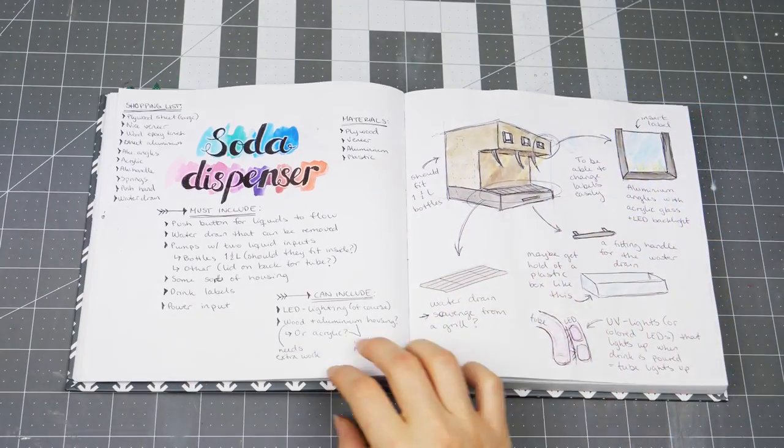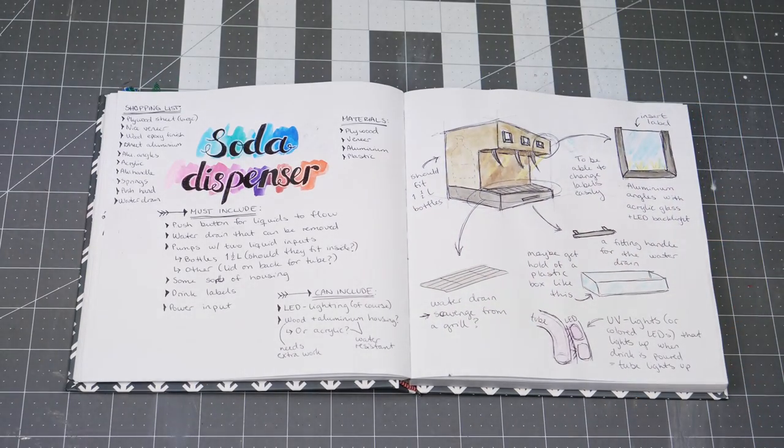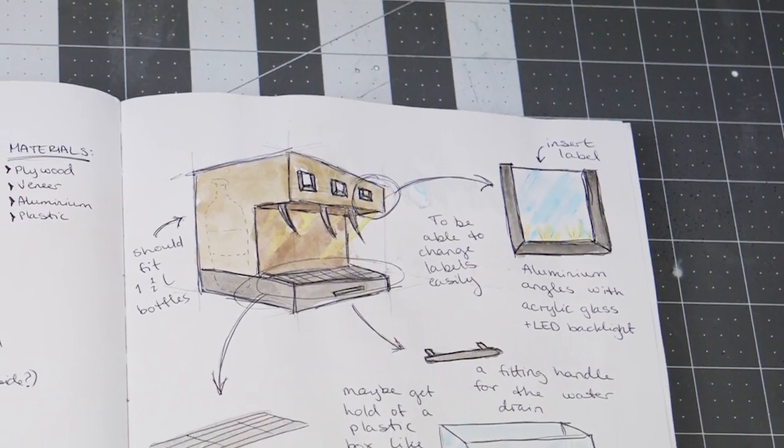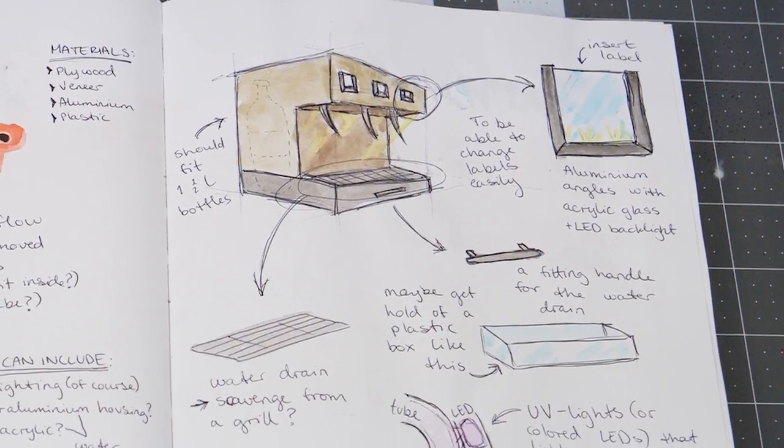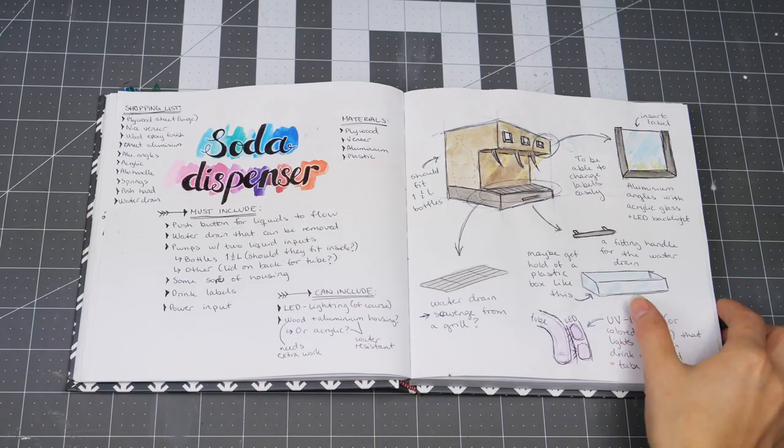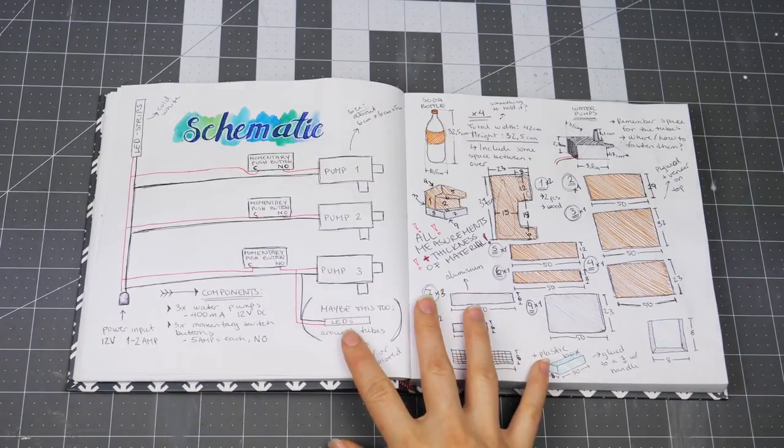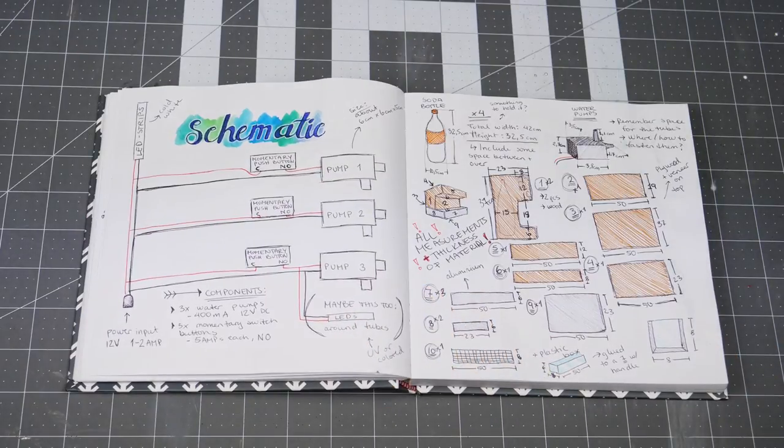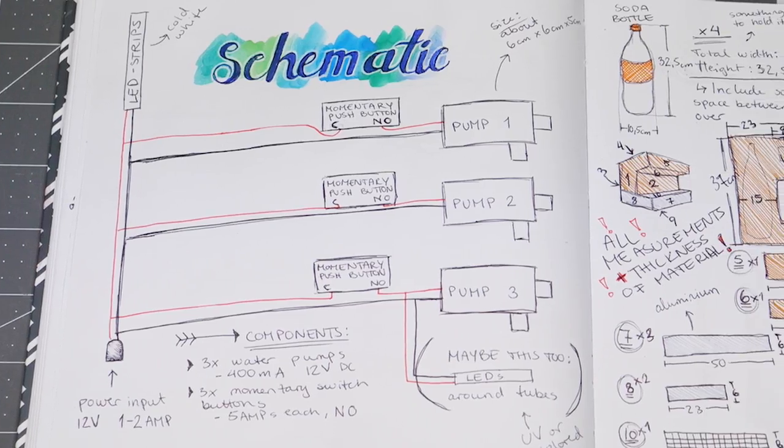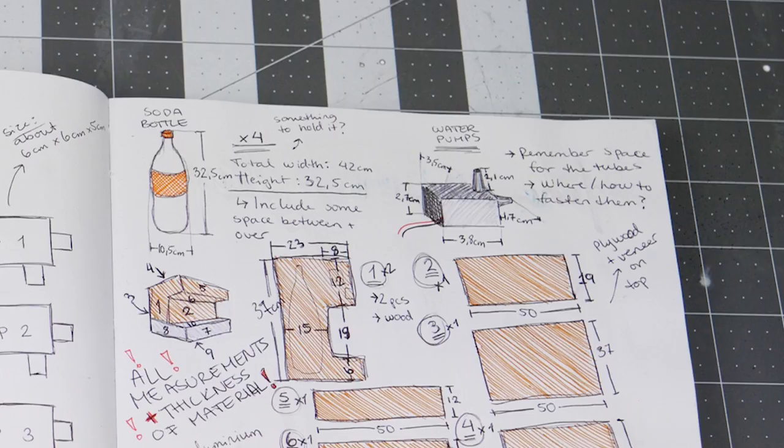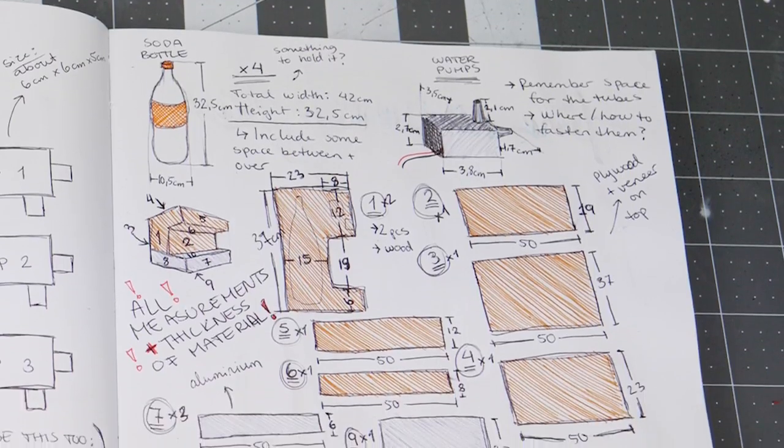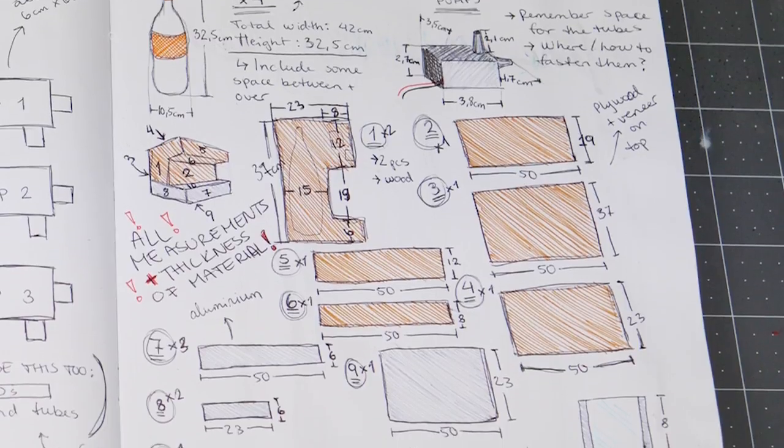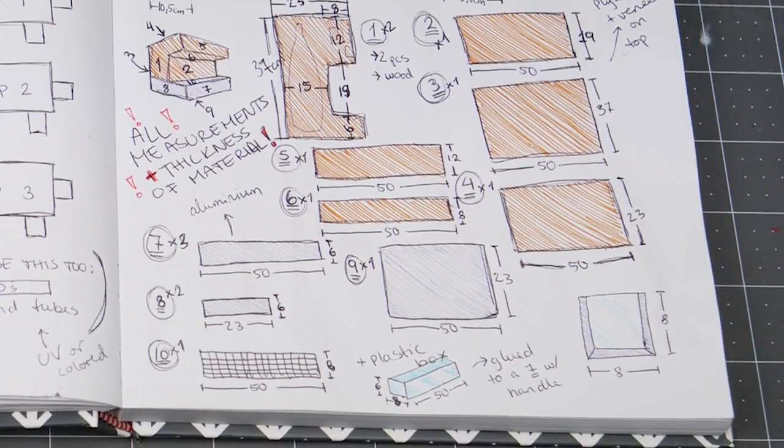As usual I started a new project with some sketches trying to make a plan of all the components I need and which materials I should use for all of them. I also find it useful to draw a schematic beforehand as well as taking the right measurements. The original plan was to be able to connect a 1.5 liter bottle to the pump directly but I'll show you why I didn't do that later.